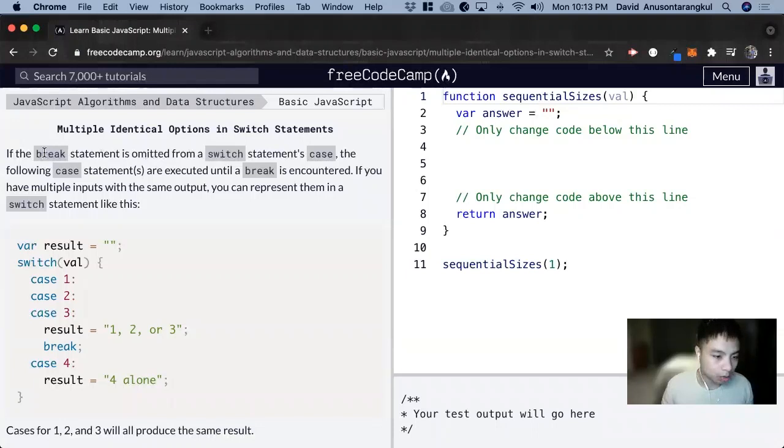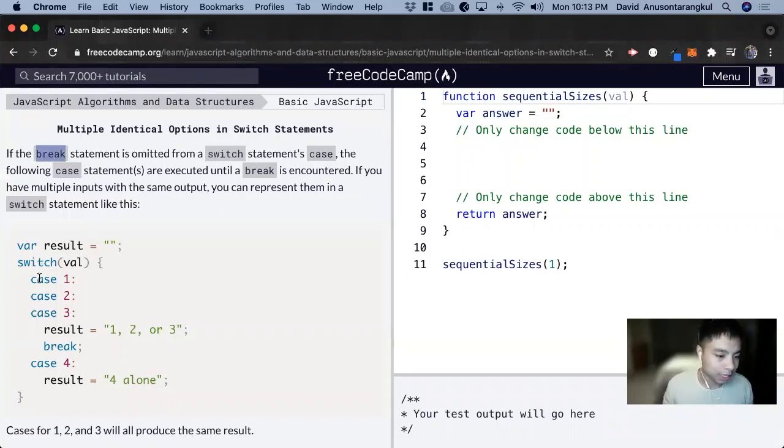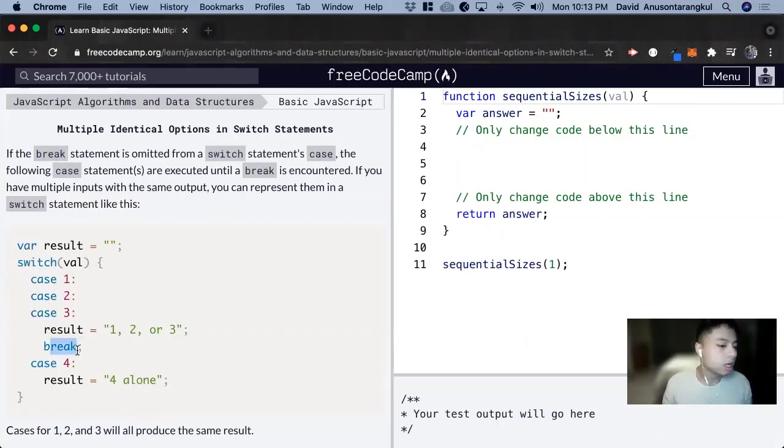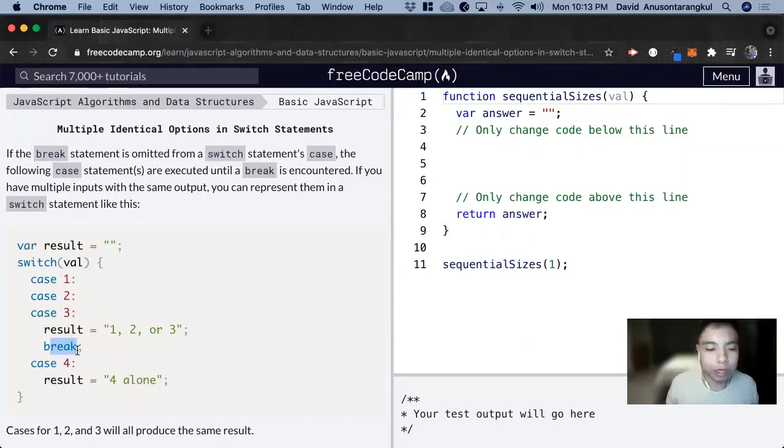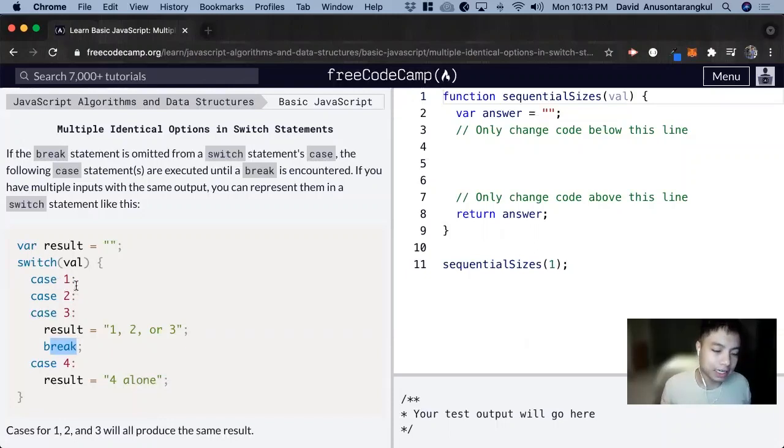So we're going to learn more about this break statement. It means that it's going to run each case until a break occurs. So generally when you do switch cases, you will want to have a break at the end of each case, but you don't have to.